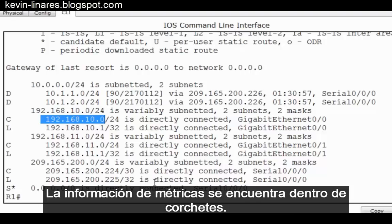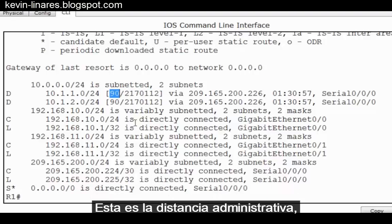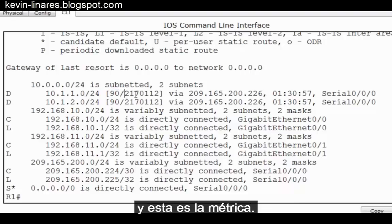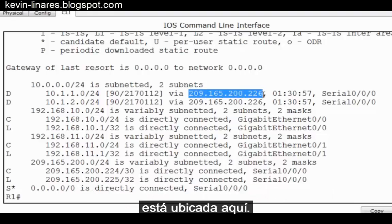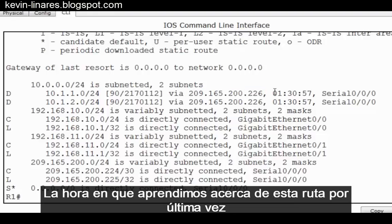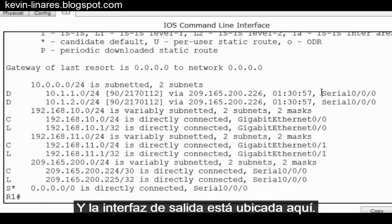The metric information is contained within the brackets — this is the administrative distance and this is the metric. The gateway, or what we would call the next-hop address, is located here. The time since we last learned about this route is located here, and the exit interface is located here. These are just some of the basics of a router IPv4 routing table.